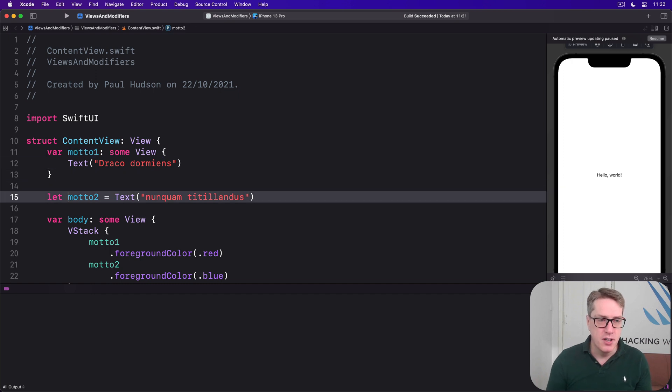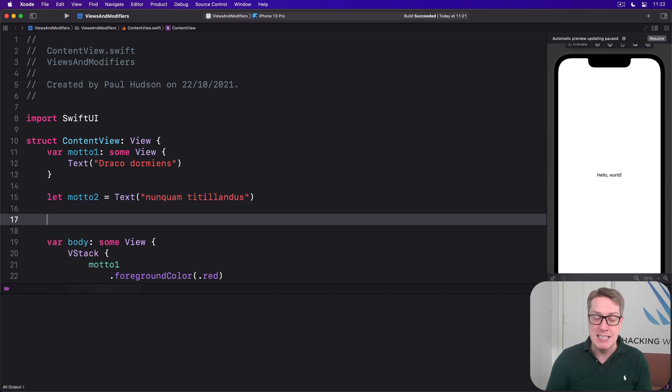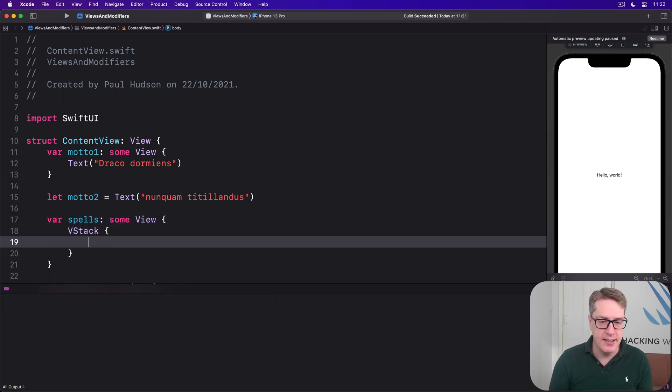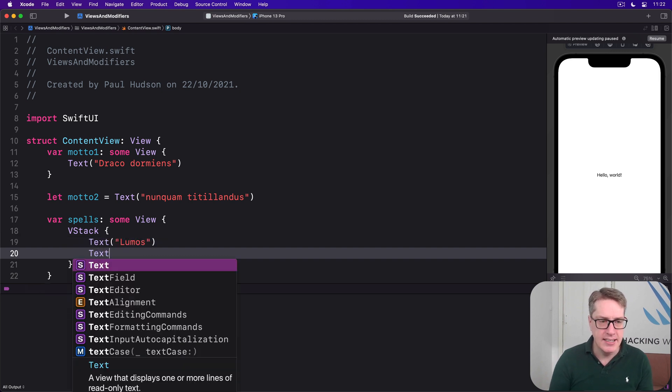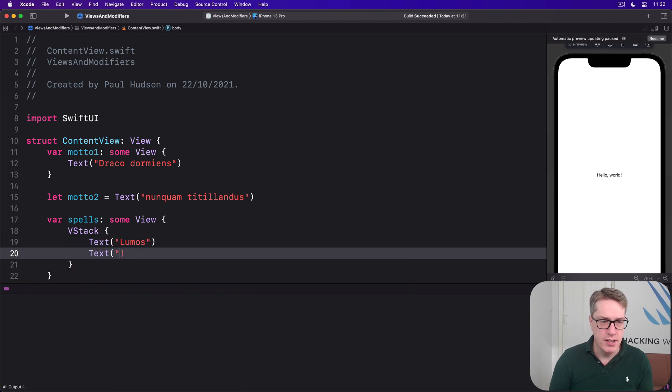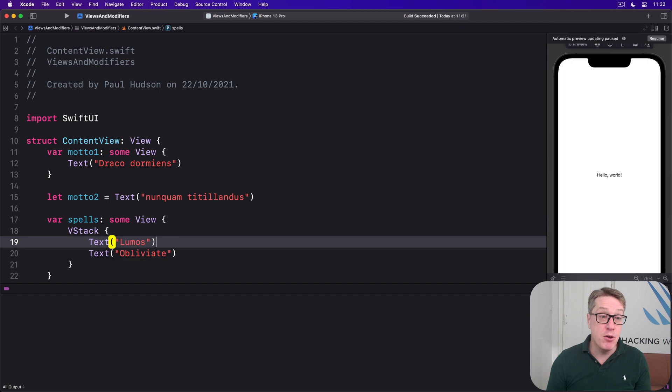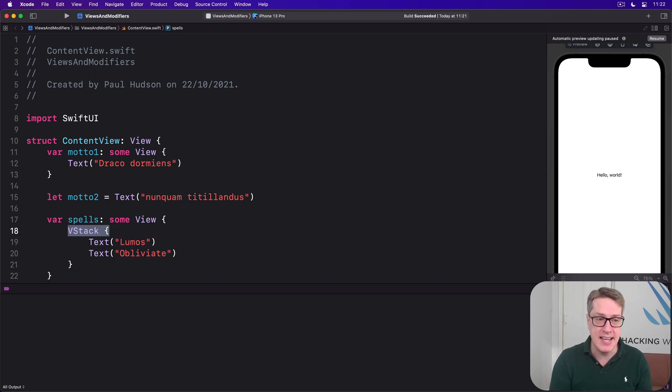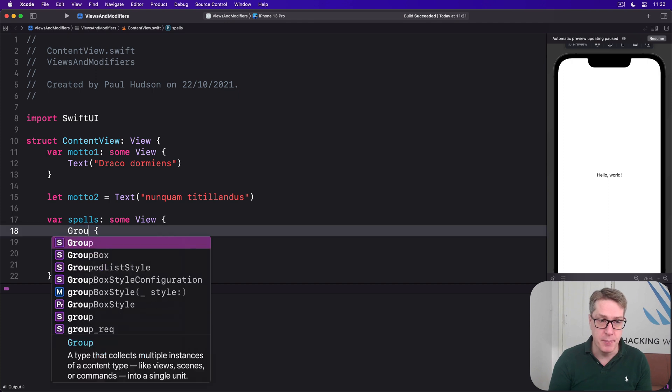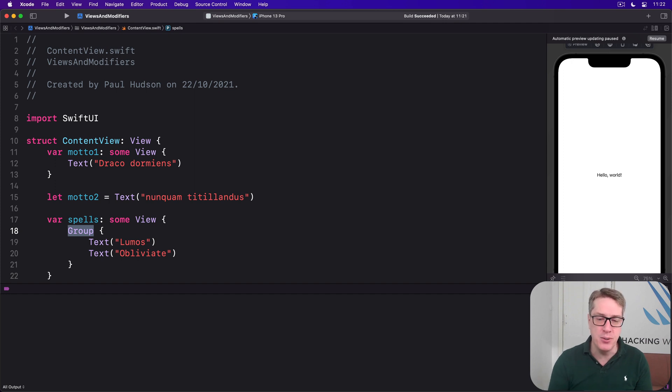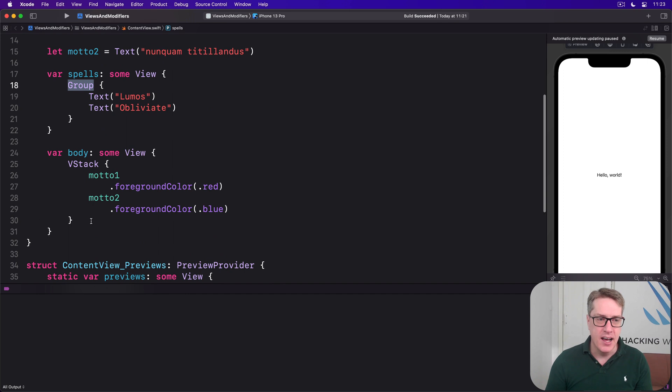First, you can place them inside a stack. You could say var spells is some View, VStack with text of 'Lumos' and text of 'Obliviate', like that. So put in an explicit stack. If you don't want to specifically organize them in a stack like this, you can also send back a group. Now when this happens, the arrangement of your views is determined by how they're used elsewhere in your code.